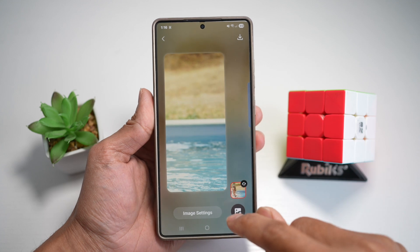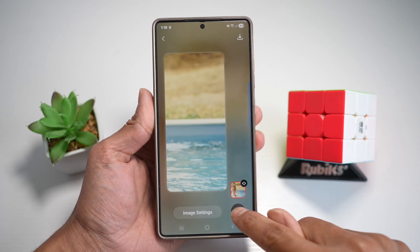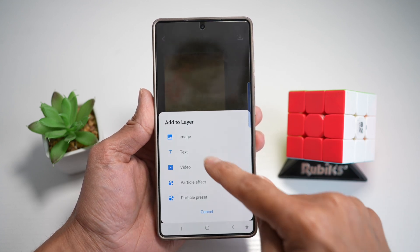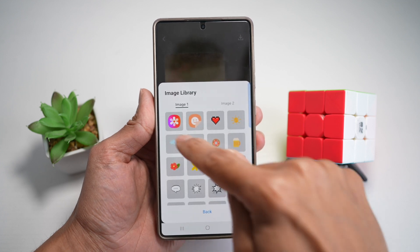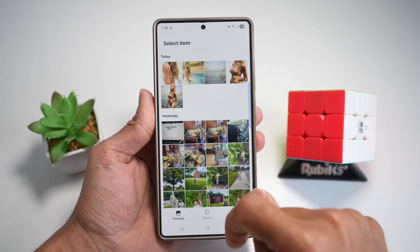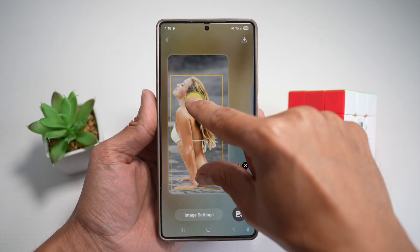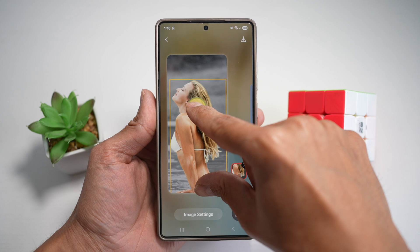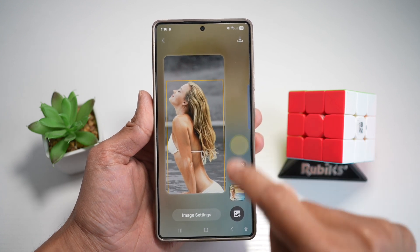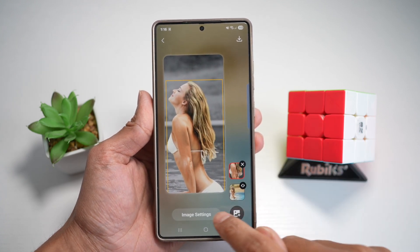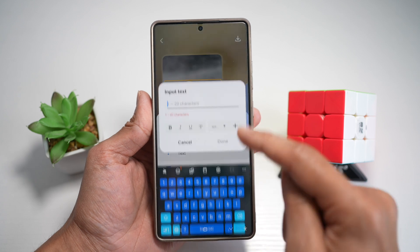Choose the wallpaper setting, then tap on the image plus icon to add an image. Tap on Gallery and add that extracted image. Go ahead and make it a bit bigger. Next, you can go ahead and add text if you want.